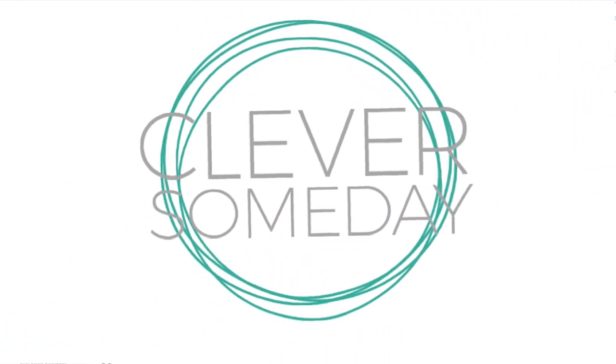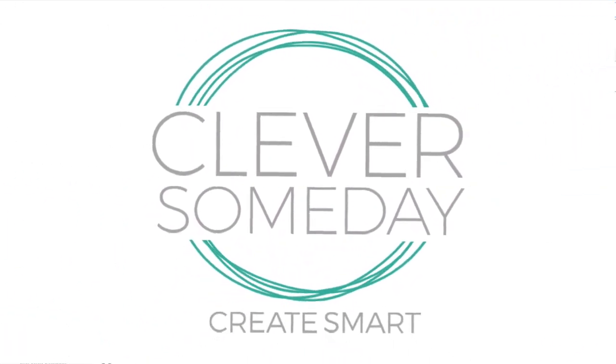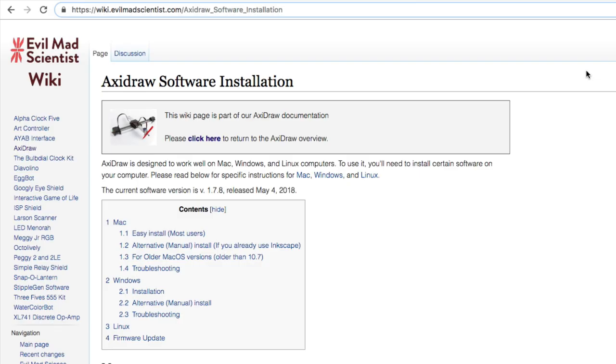Hi, today I want to show you how to hatch fill your shapes and text in Inkscape. Everything I'm going to show you depends on the AxiDraw extensions that you have to install first. So you're going to want to go to the link that I put for you in the description of the video.